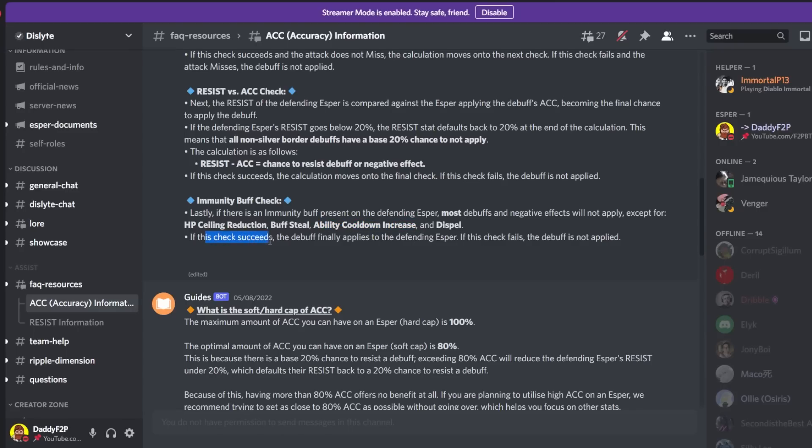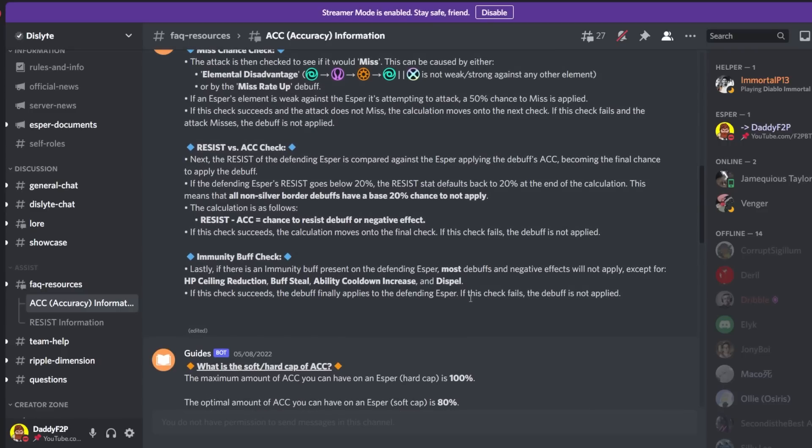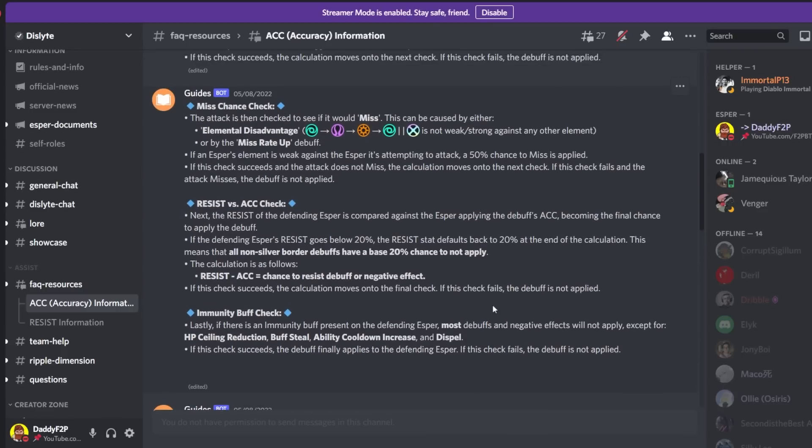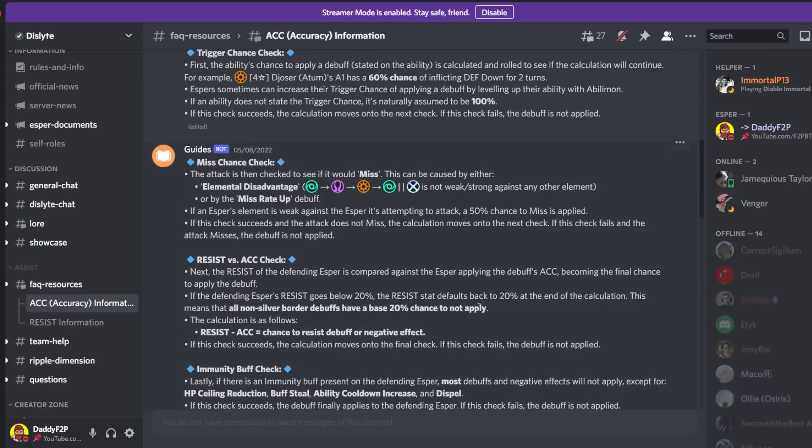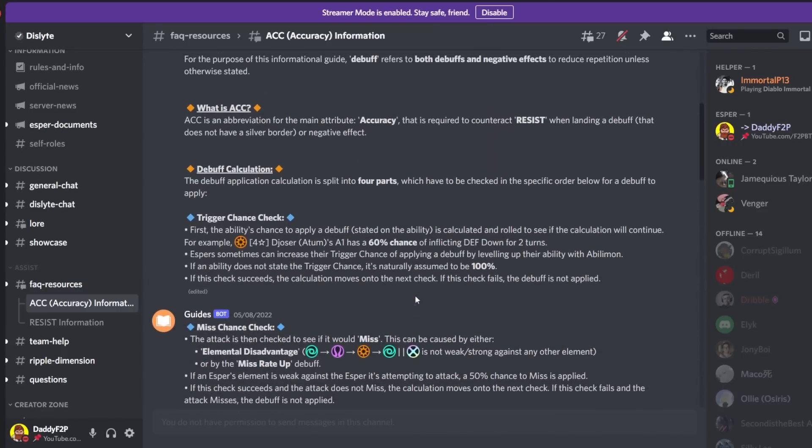So if this check succeeds then the debuff finally applies to the defending esper and if this check fails the debuff is not applied. So a lot of you guys are wondering why is my accuracy so high but yet applying debuffs seem impossible.